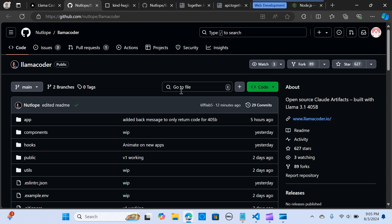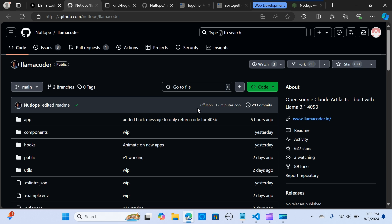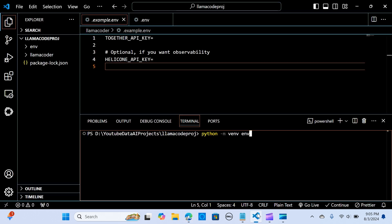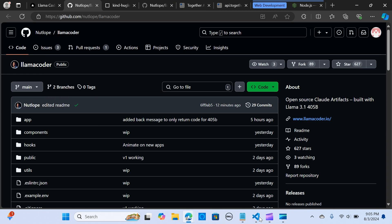When you click on this you have your GitHub code. We are going to use VS Code to run this locally. Let's go to my VS Code. I have already cloned it so I'm going to show you how you can do it.